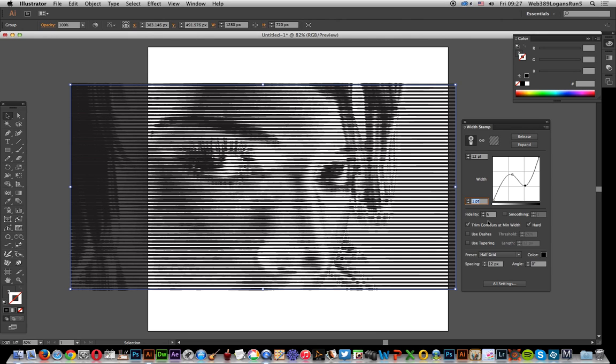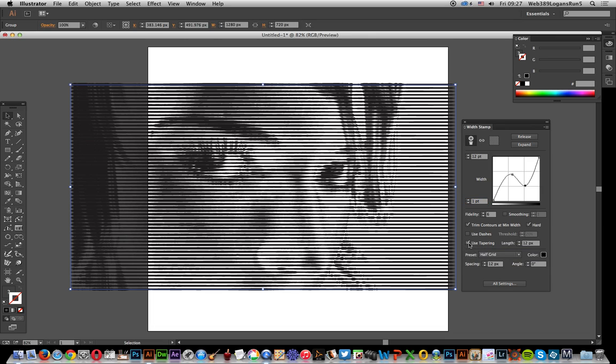Now I'm going to go down to here, use tapering. It doesn't seem to do much in default mode. Default mode just changes that from the square ending into a pointed ending.